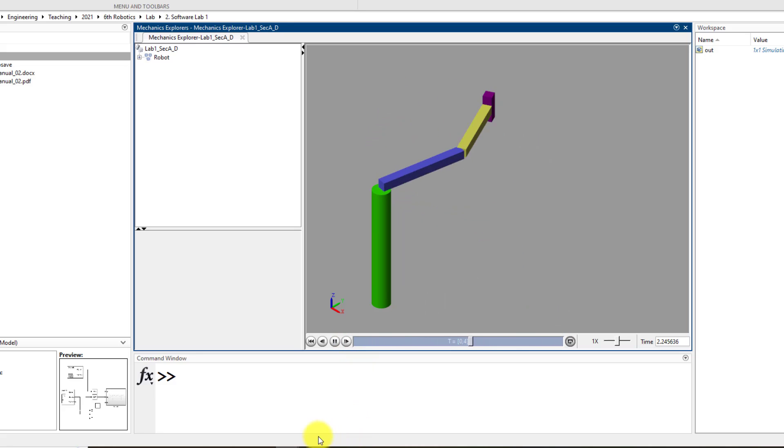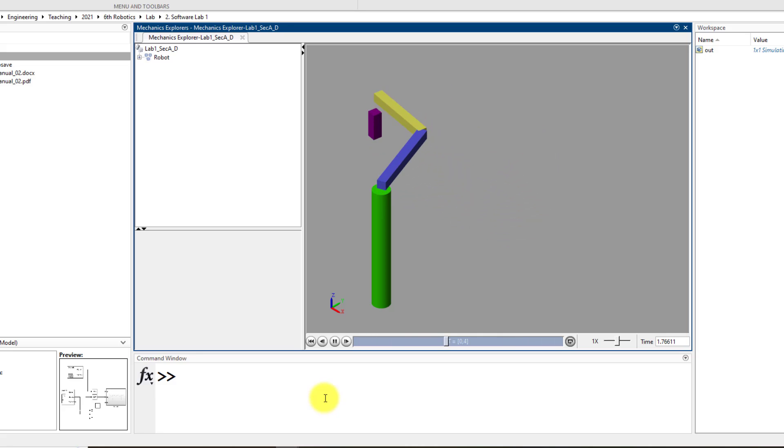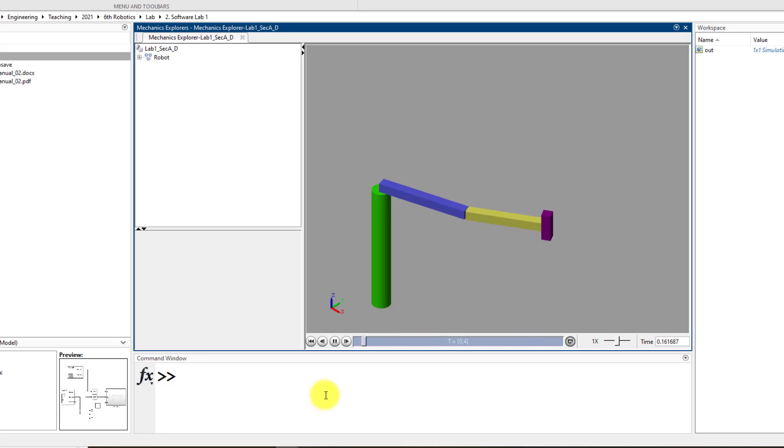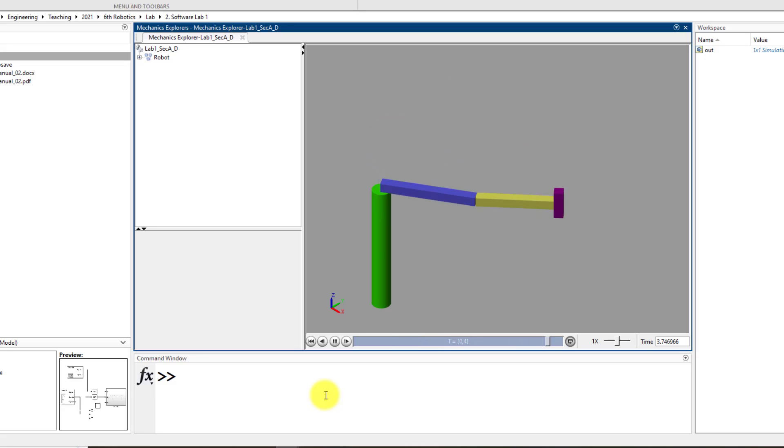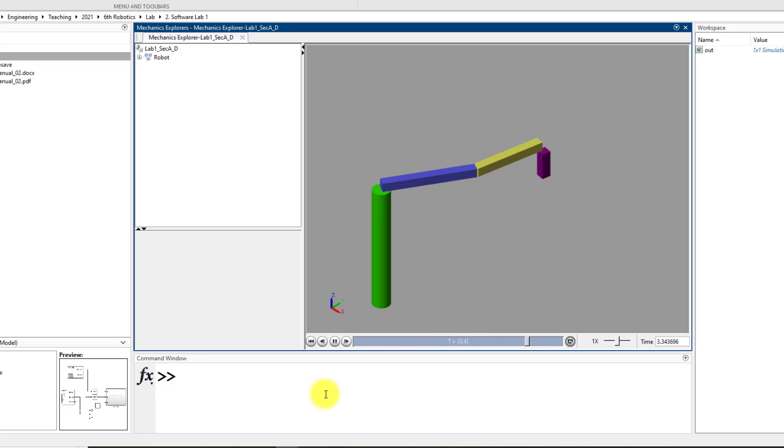So dear learners, I hope you have understood how you can use signal editor to generate signals similar to those of signal builder. So now you can use it quite easily to drive any degrees of freedom robot you have. Thank you and take care.